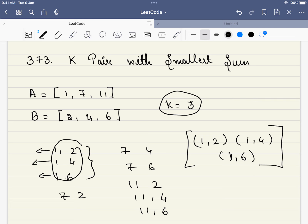If K was 4, for example, we should add (7,2) also to this list. So this is the problem statement.